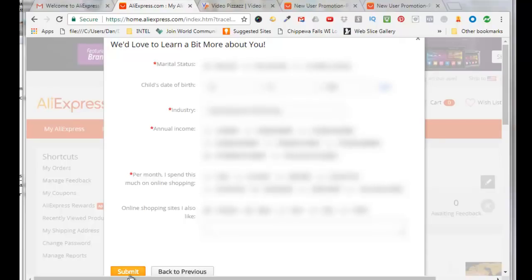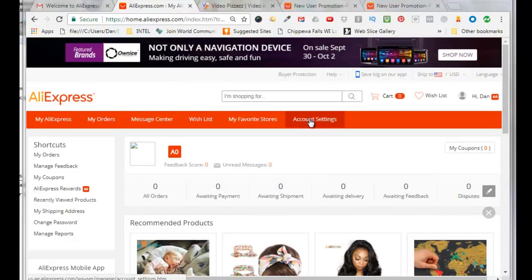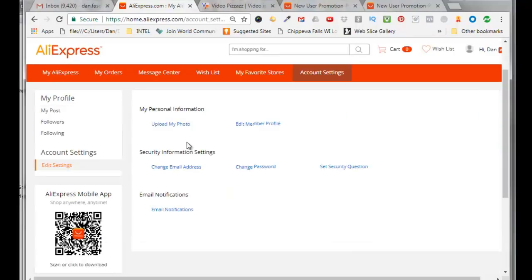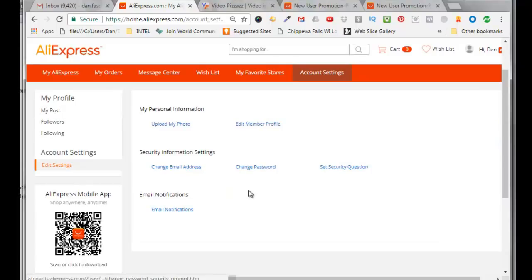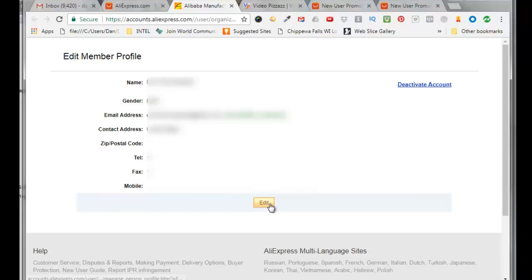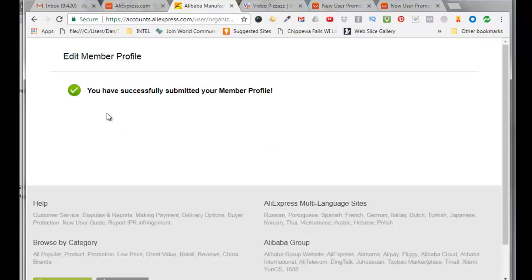Now I can finish up entering my account information. I can click on account settings here, so now I can come down here in the left hand side and click on edit settings. So here's where you can upload a photo, edit member profile. I'll click on that, it gives me my name, my gender, my email address that says it's confirmed. I'm in the United States so I can add in my postal code here. Click on edit. I filled in my contact information for my street address, city, state, country, zip code and telephone number and click on submit. It says you have successfully submitted your member profile.